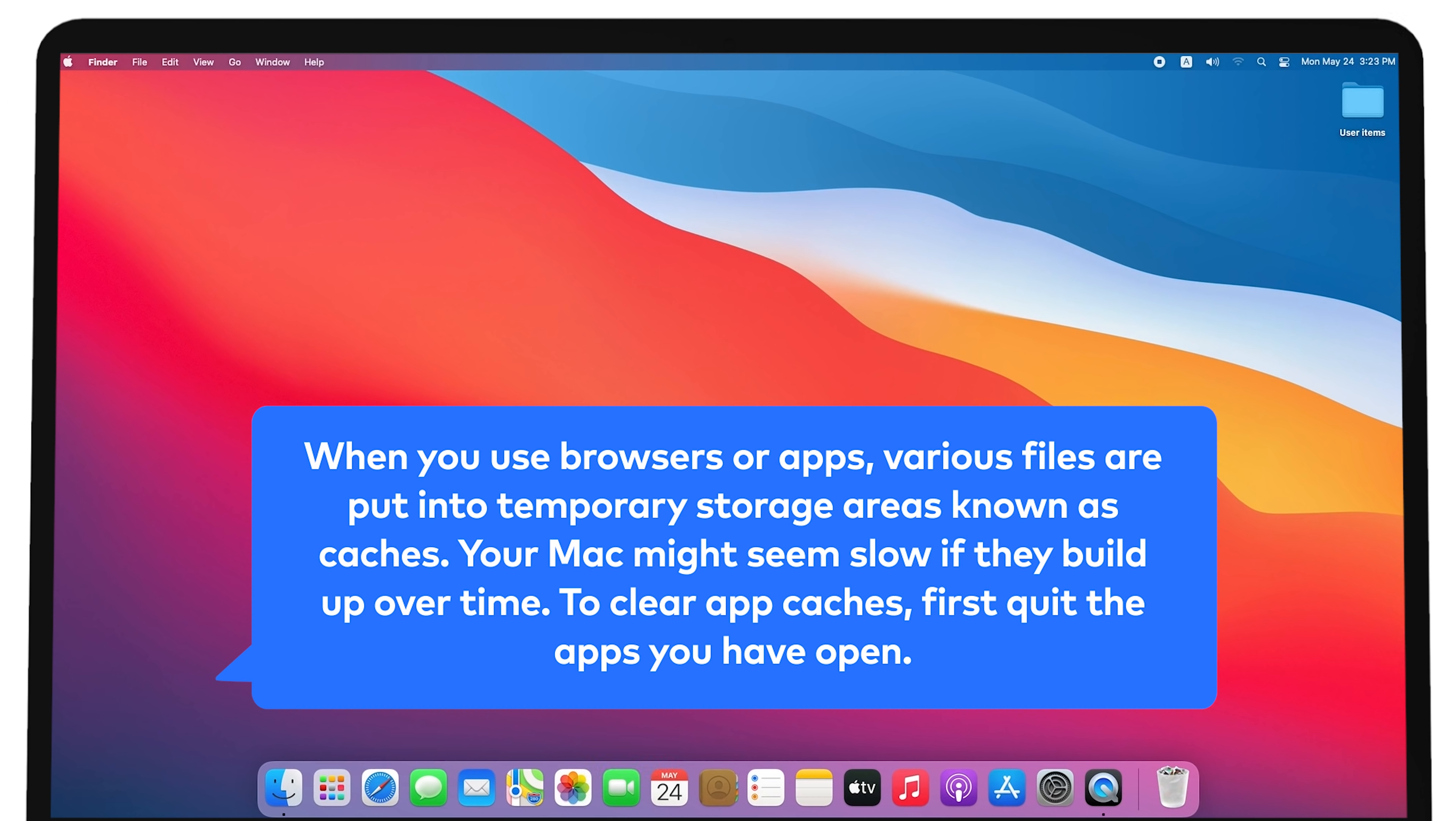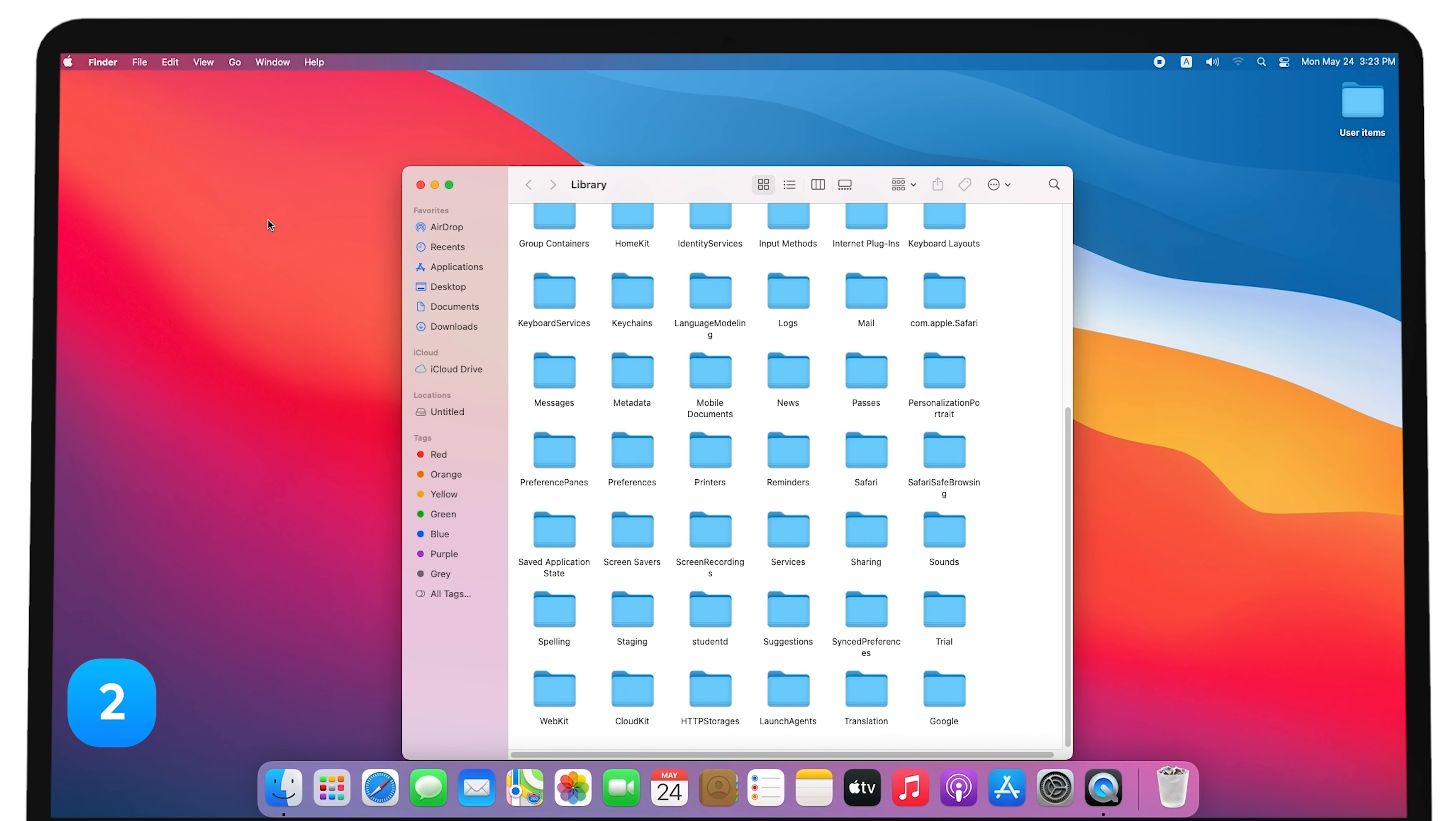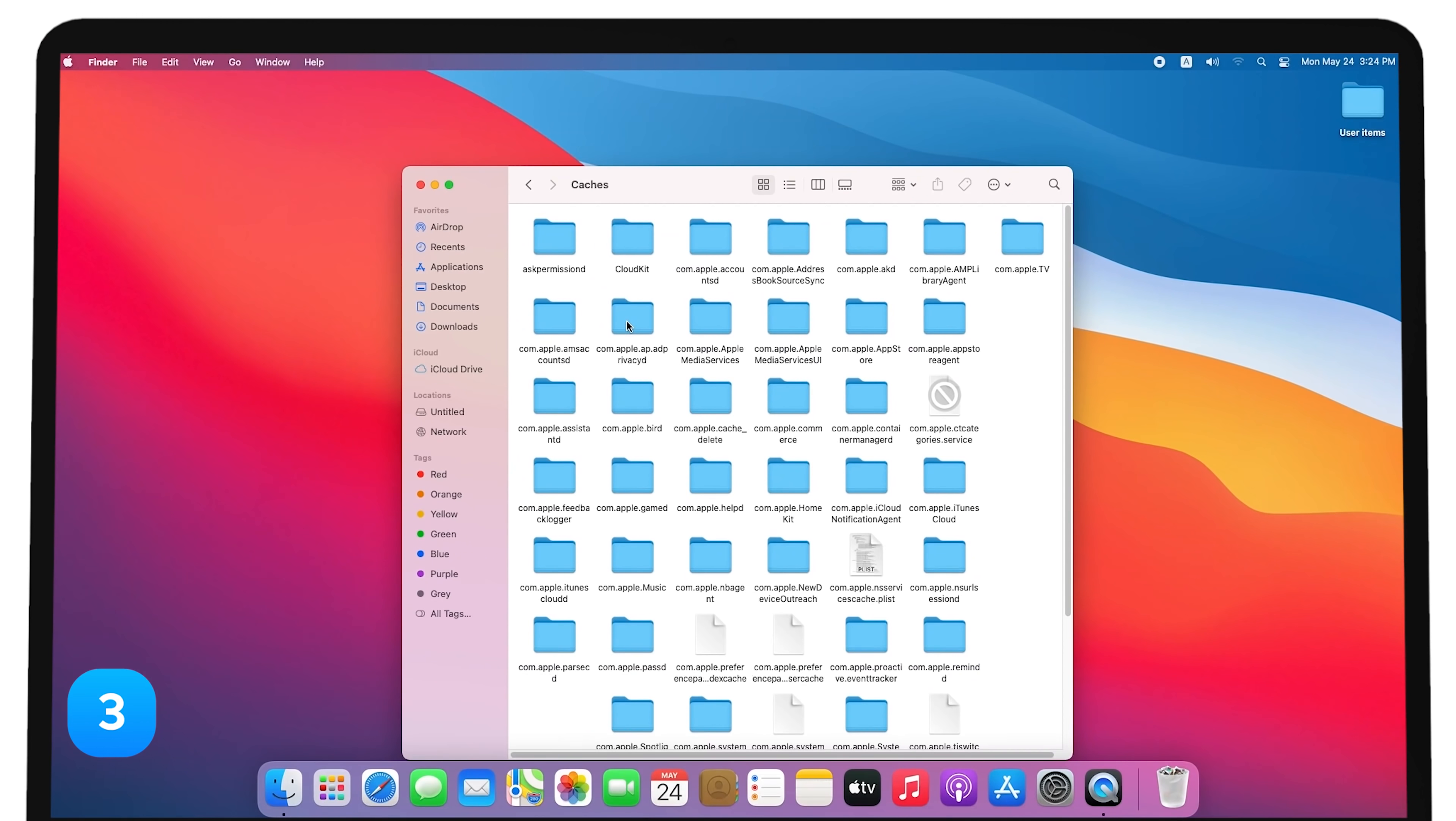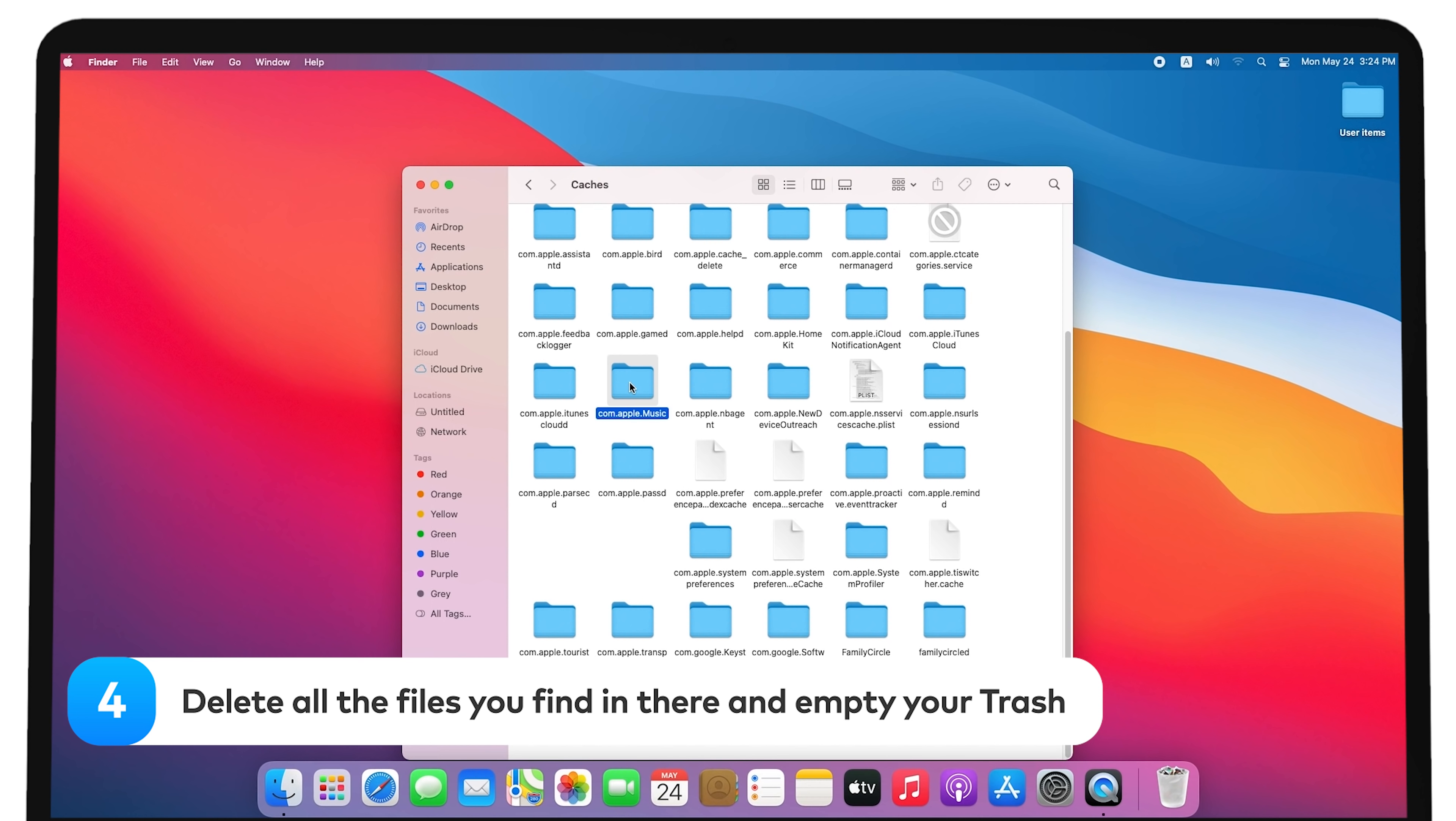first quit the apps you have open. In Finder, hold the Option key and select Go Library from the menu bar. Navigate to the Caches folder. Find the folder that corresponds with the app whose cache you want to clear. Delete all the files you find in there and empty your trash.